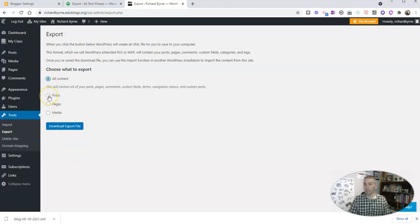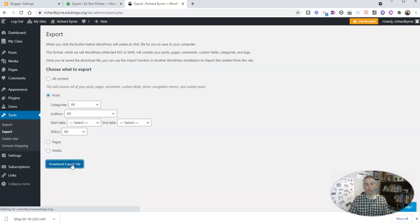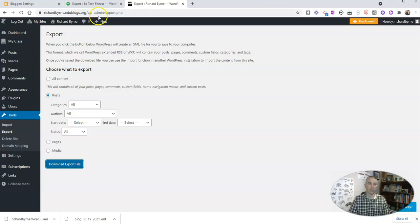In this case, I'm going to do just my posts, and I can even choose a range of dates if I want to. But in this case, I'm going to export all of it. And again, we'll see there's an XML file that I now have on my desktop.